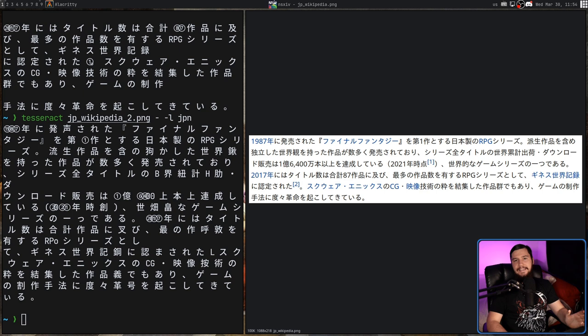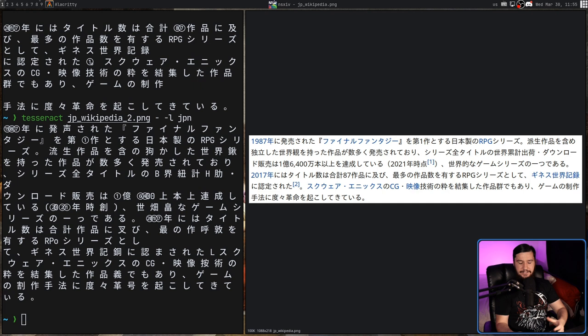This isn't running on a supercomputer using terabytes of language data, so it does have its limitations in what it can actually extract.